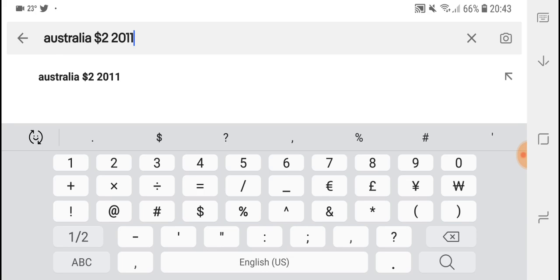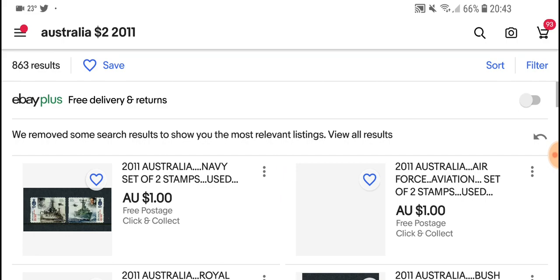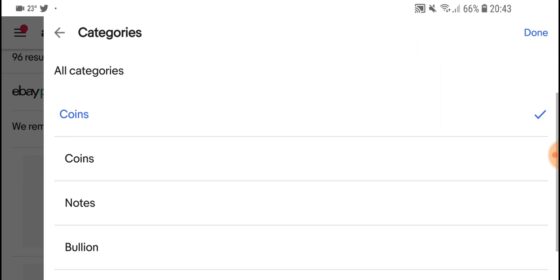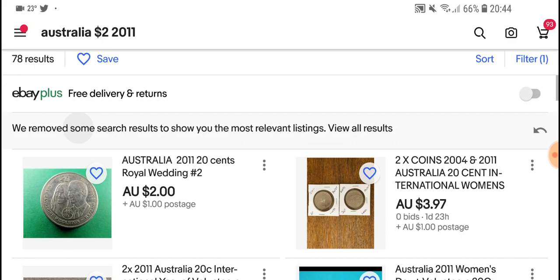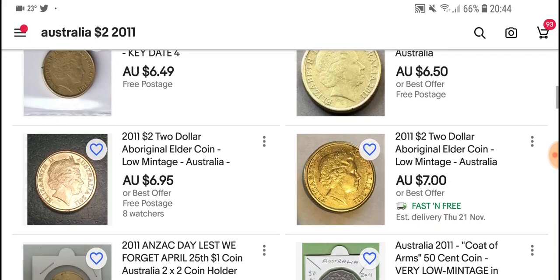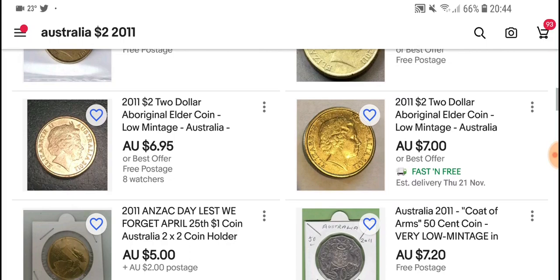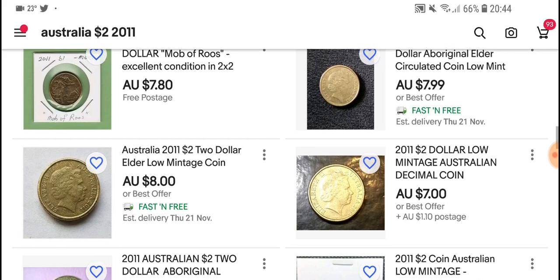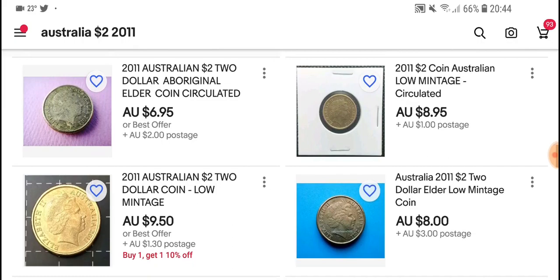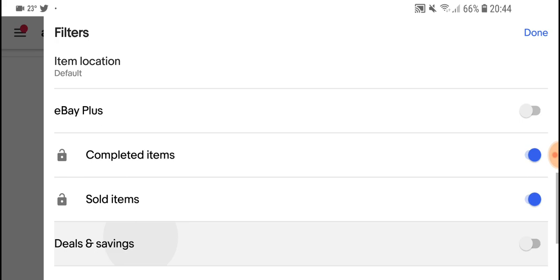Here we have some items that are actually listed. What I like to do is go lowest first, then filter by category — coins — and don't worry about notes. The search results can be a bit off because some 20 cent coins appear, but if you look at the two dollar coin you can see they start at $6.50 with best offer and go up from there.